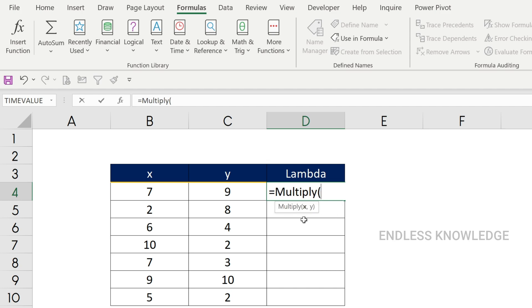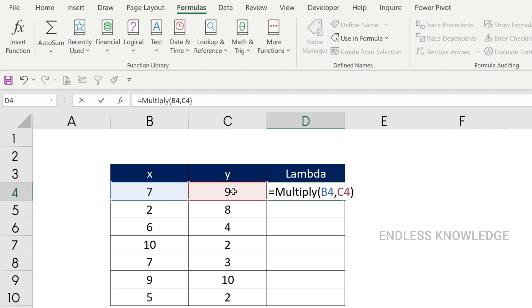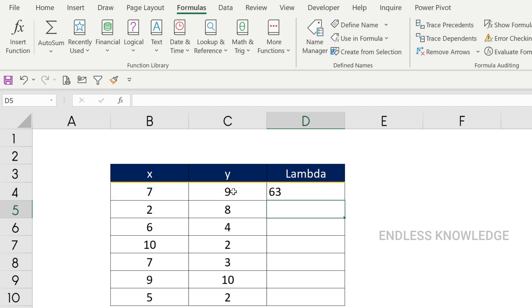We need to add the function of x and y. So x multiplied by y. We can use the cell reference in the lambda function. If we build the lambda function, we can use x and y for the calculation instead of cell references.